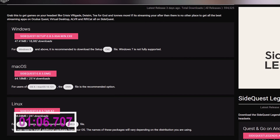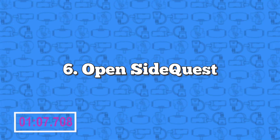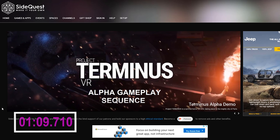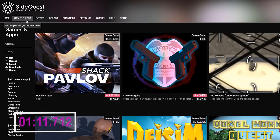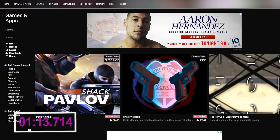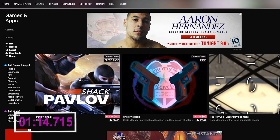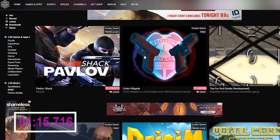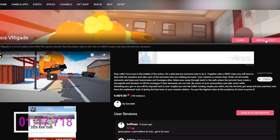Number five: install SideQuest. Head to the link in the description and download and install SideQuest. Number six: open SideQuest. Once SideQuest finishes installing, open up the program and you're now ready to sideload applications from SideQuest.